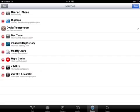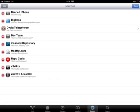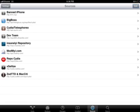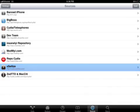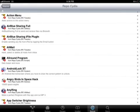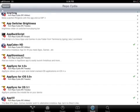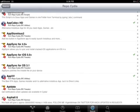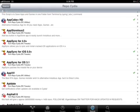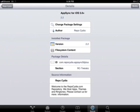When this is installed, you should restart your springboard. This is the file, sorry, this one, Reposidia. And you need to install AppSync for iOS 5.0 plus. You should install it.